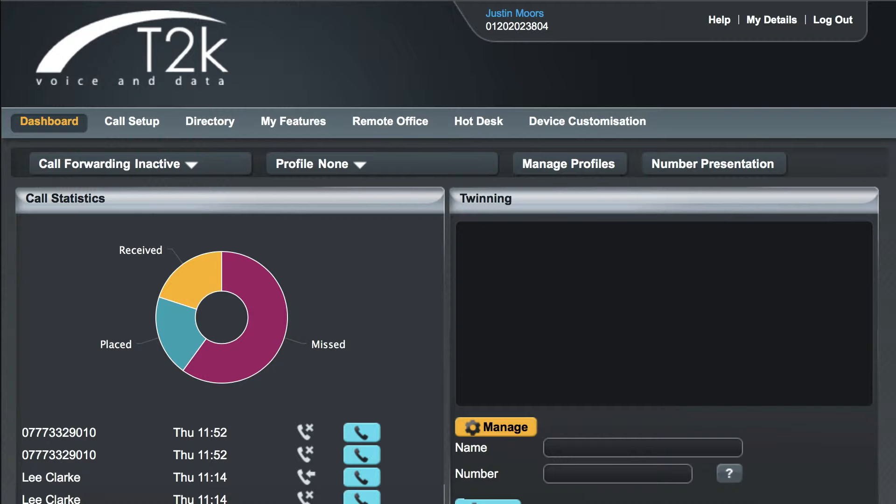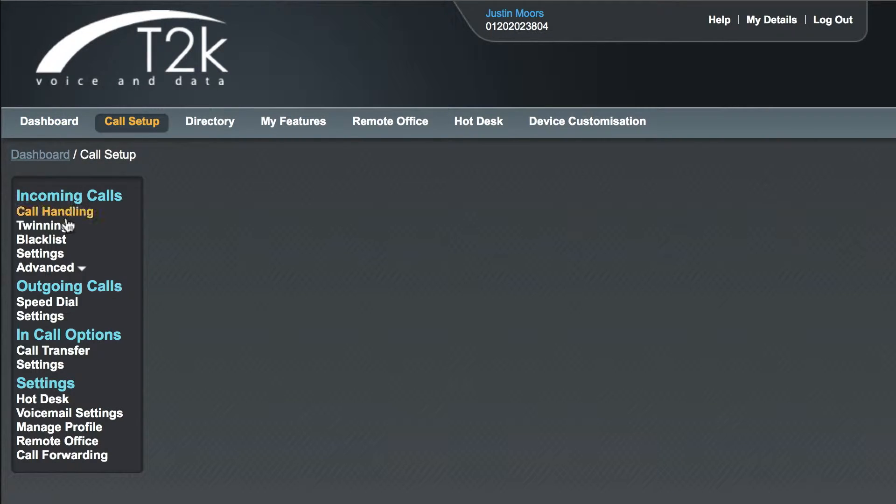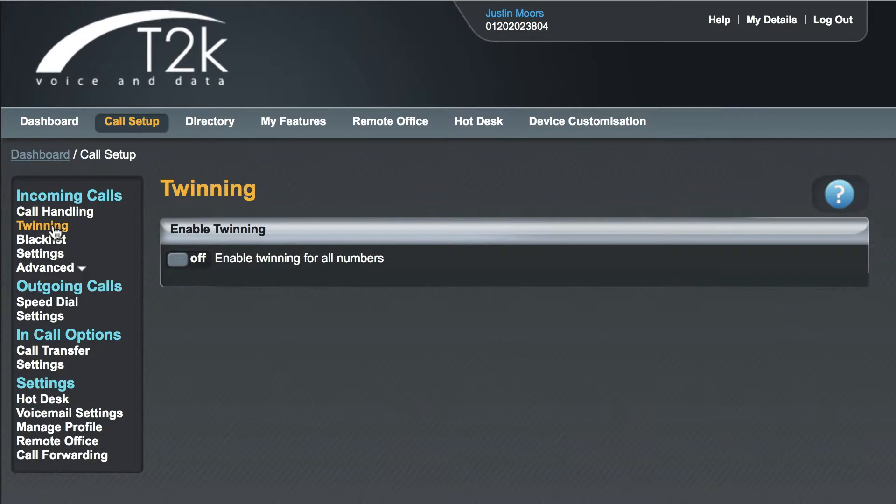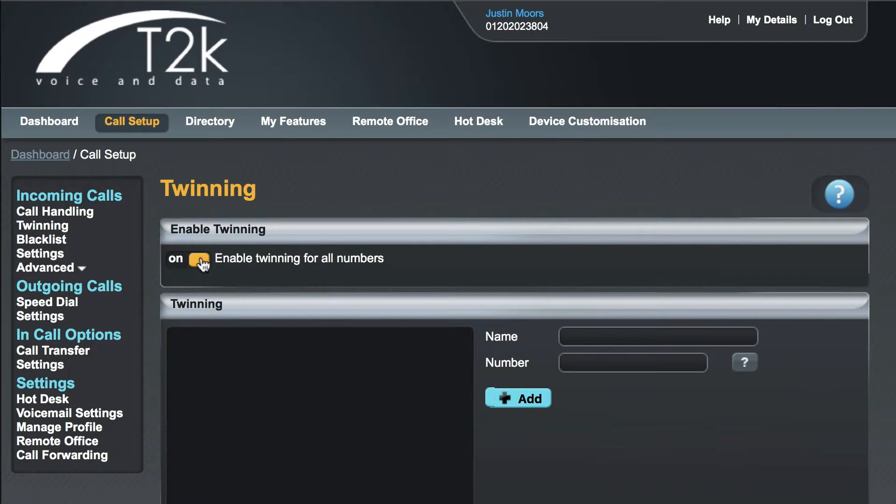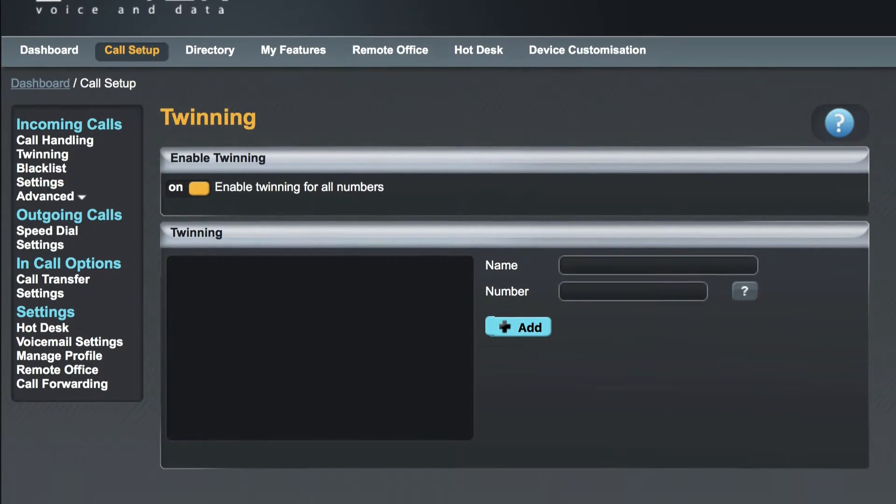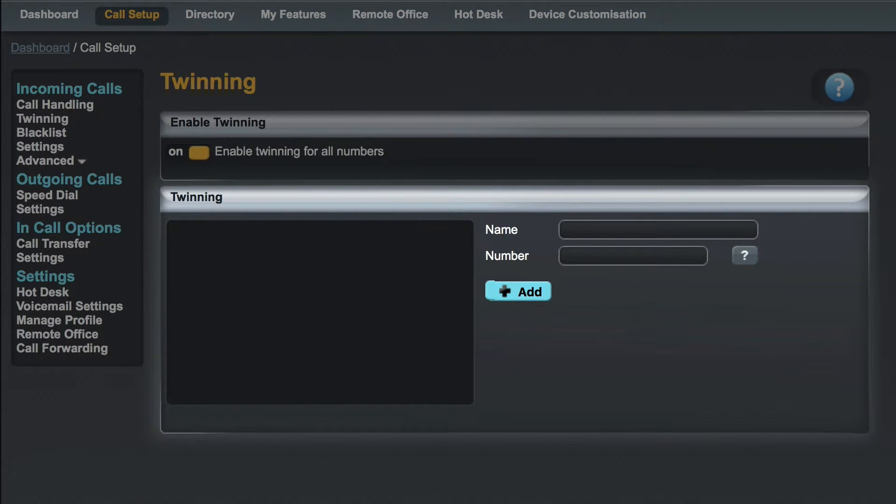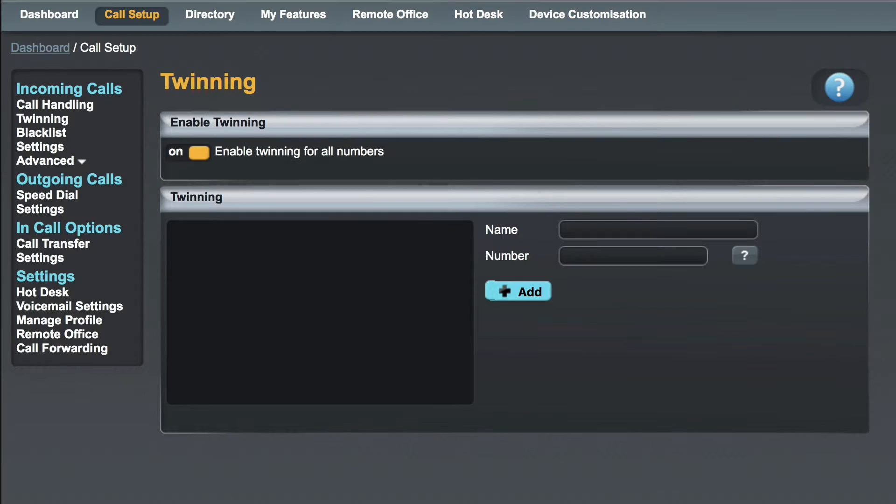From your dashboard click on call setup. Then under incoming calls click on twinning. The first step is to enable twinning by clicking on the toggle switch. You'll notice that a new section has appeared and this is where we can add the devices that you wish to twin.